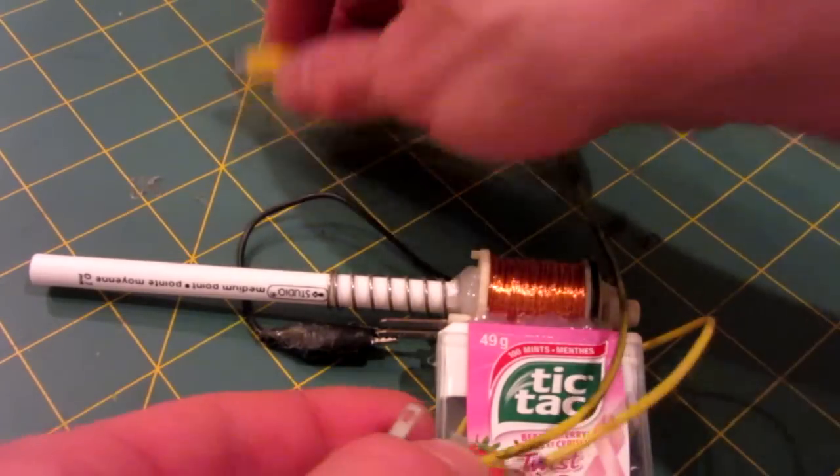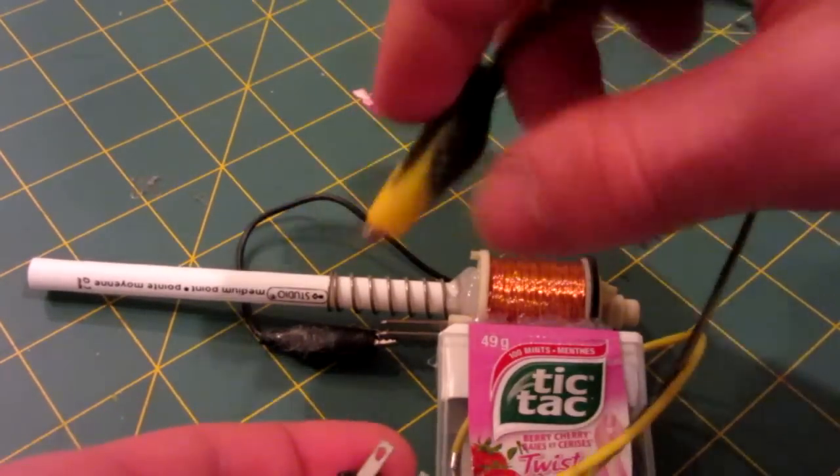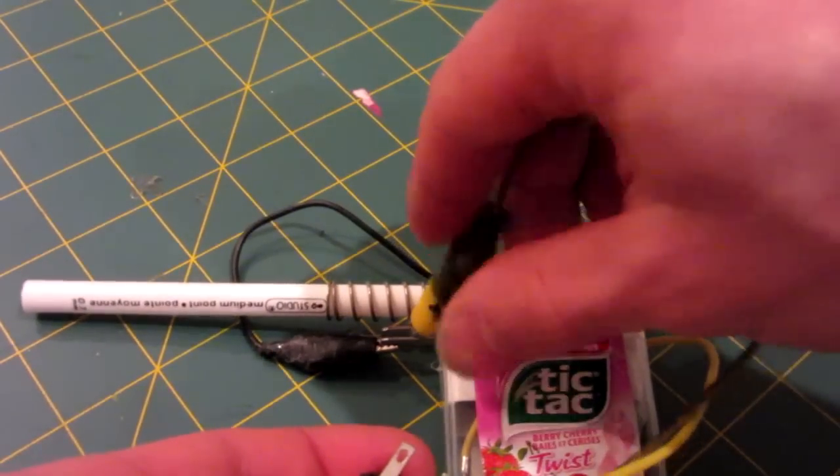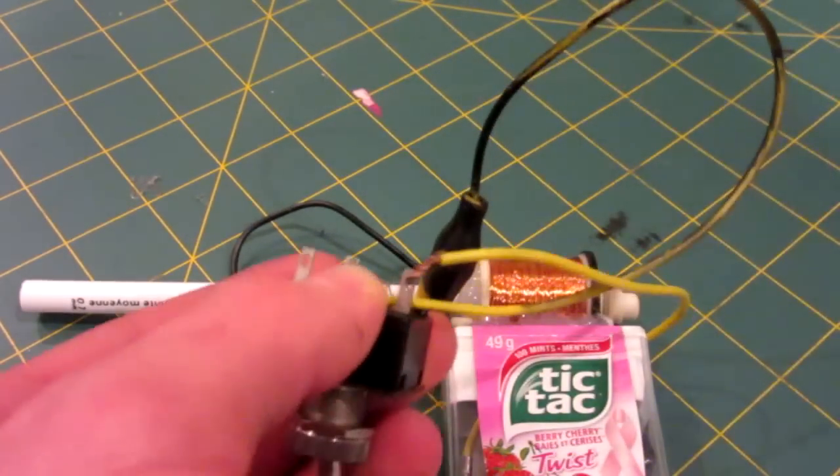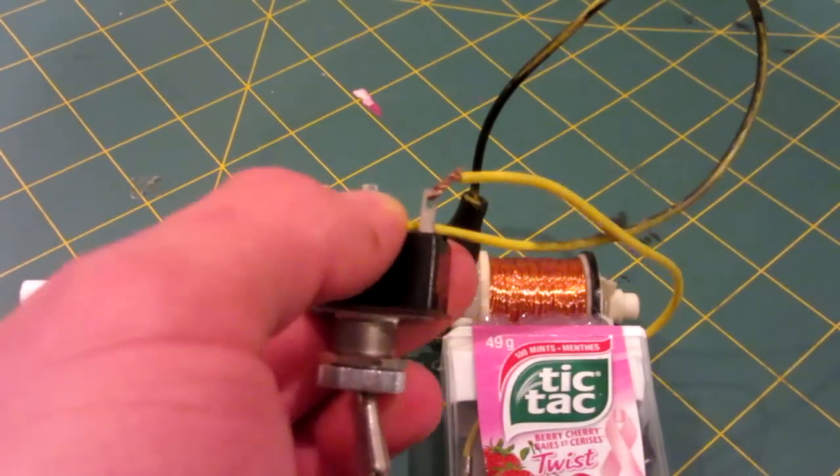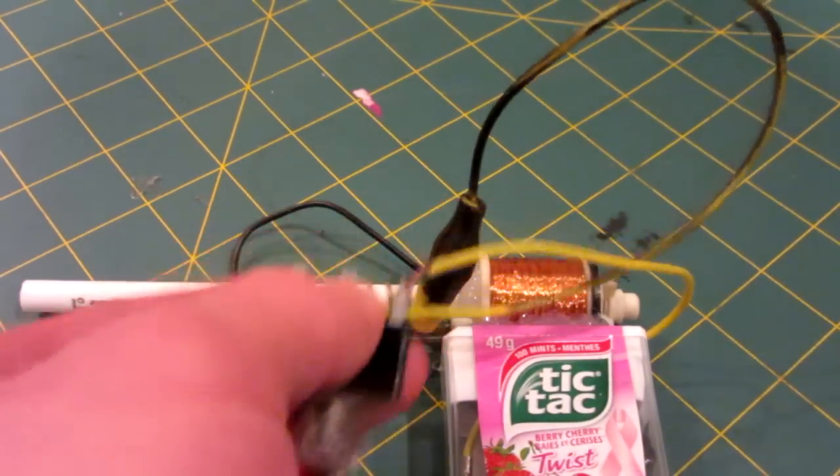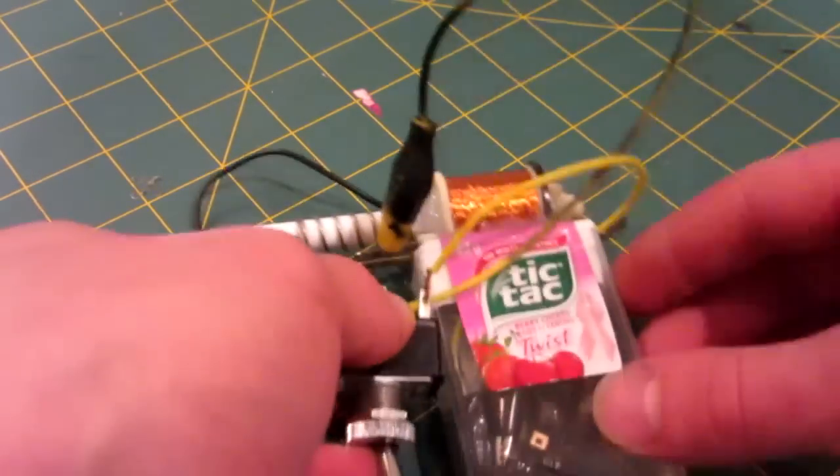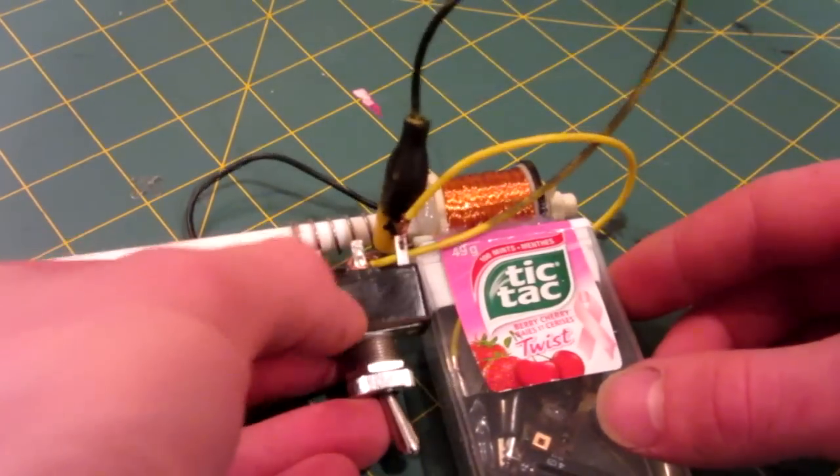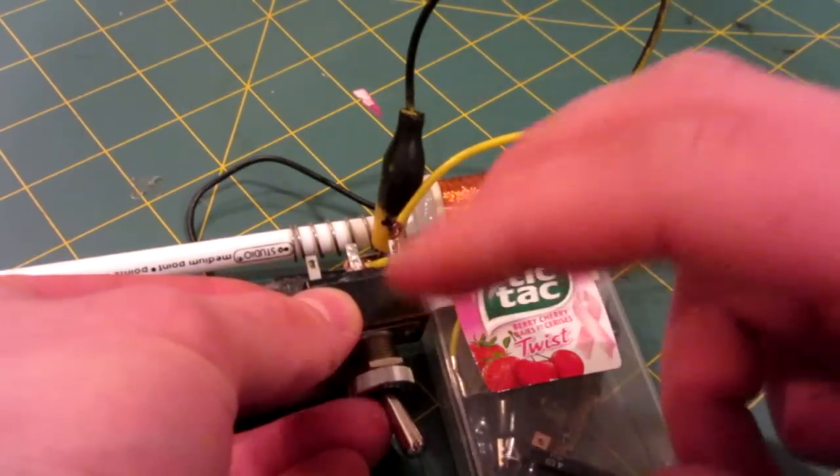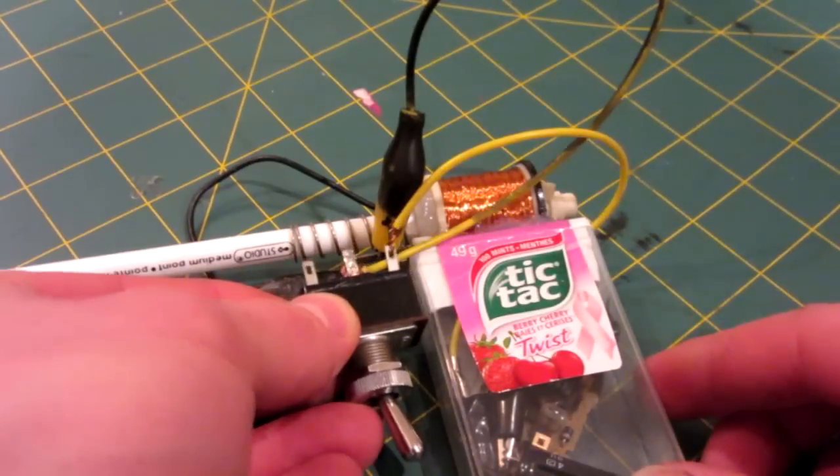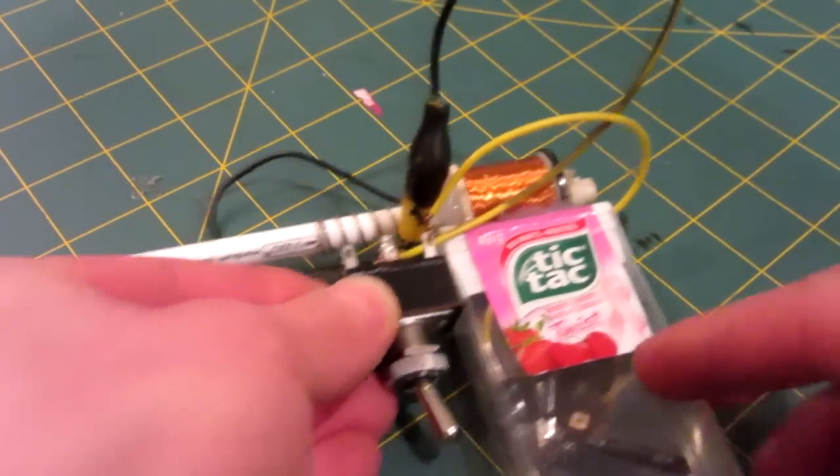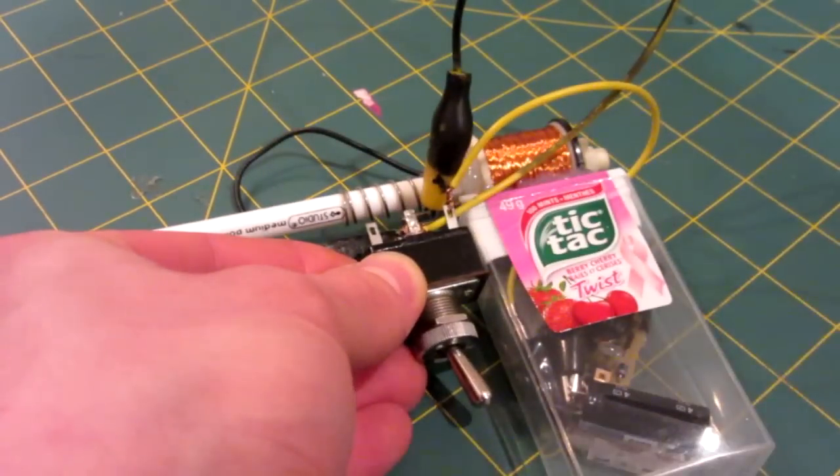And then the other little tip of the alligator will go to the other prong just like that. And now I'll just go ahead and hot glue the trigger or the button that will be used as our trigger in somewhere just like that.